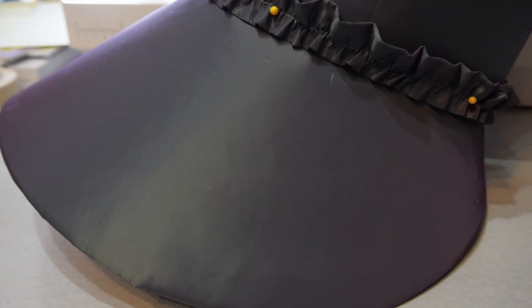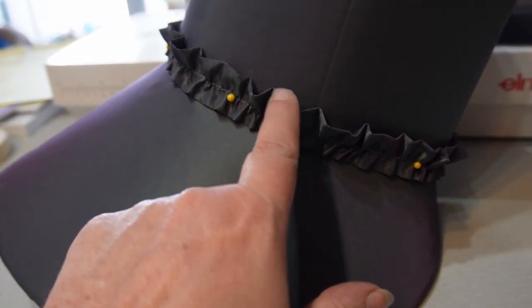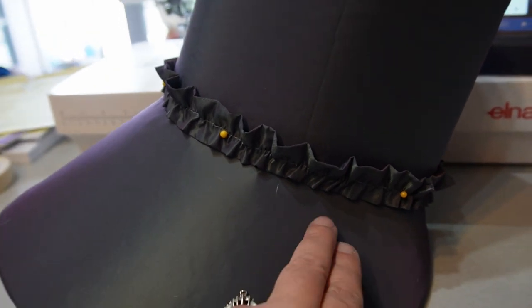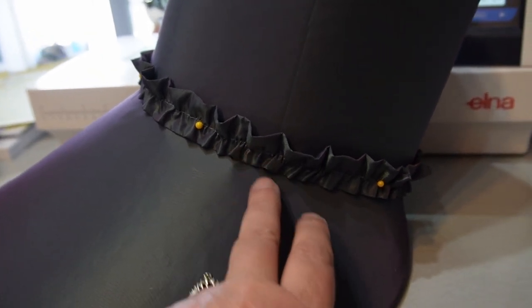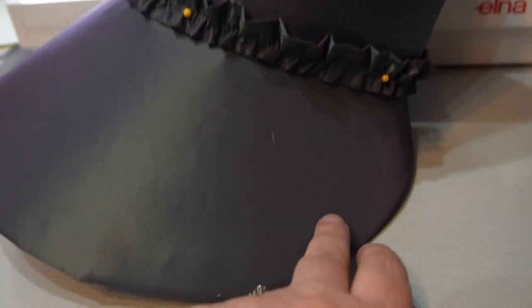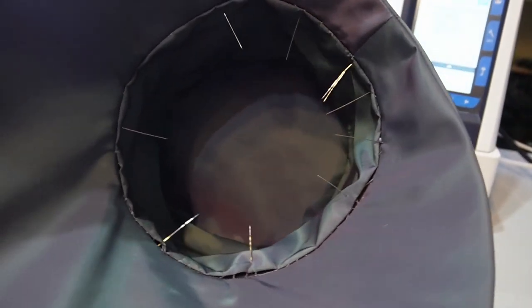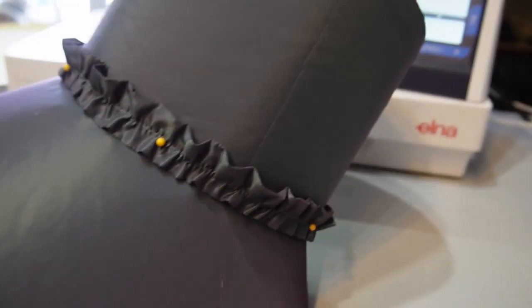The trim I decided on was we're going to put ruching here, and then I will put the matching ribbons coming down.